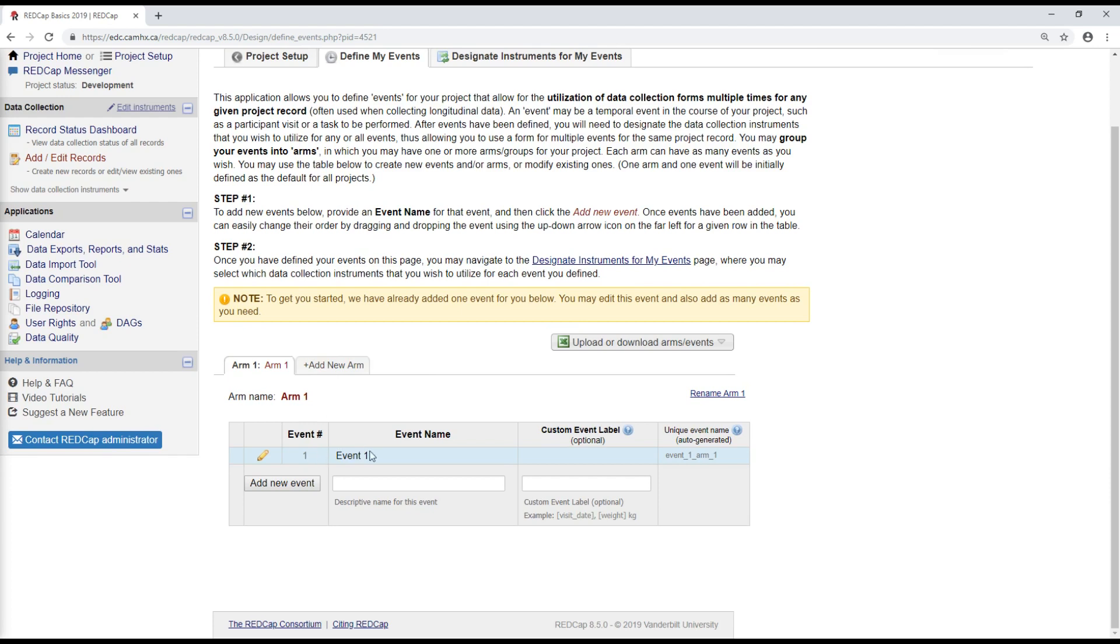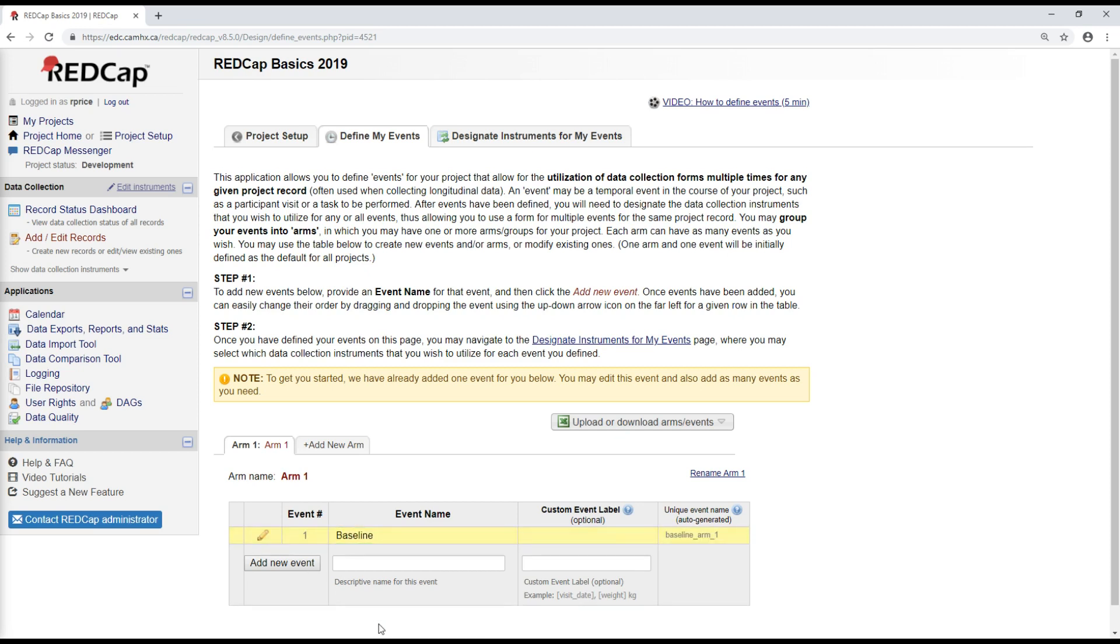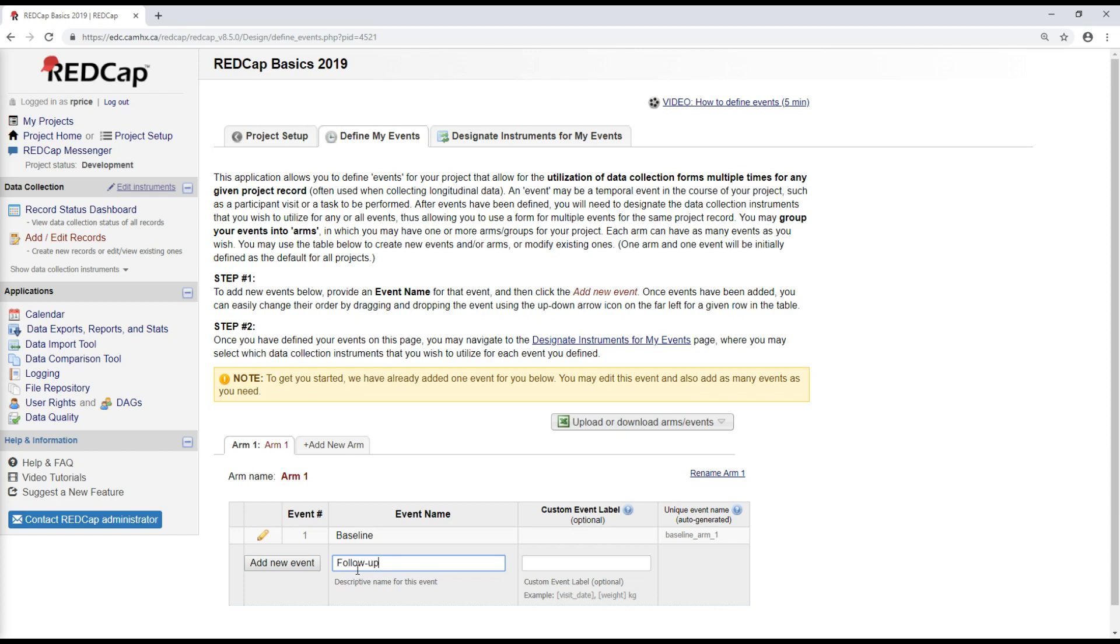My first event by default is called Event 1, but I can change that if I want to do something like baseline. So what I'll do for this project is I'll set up a baseline visit and also set up a follow-up visit, which I'm going to call follow-up.